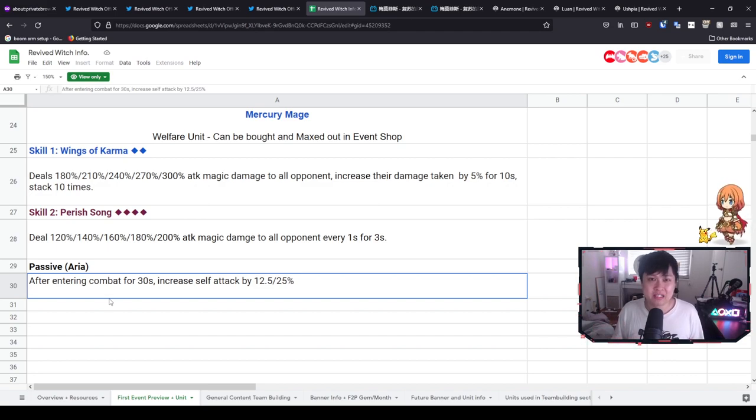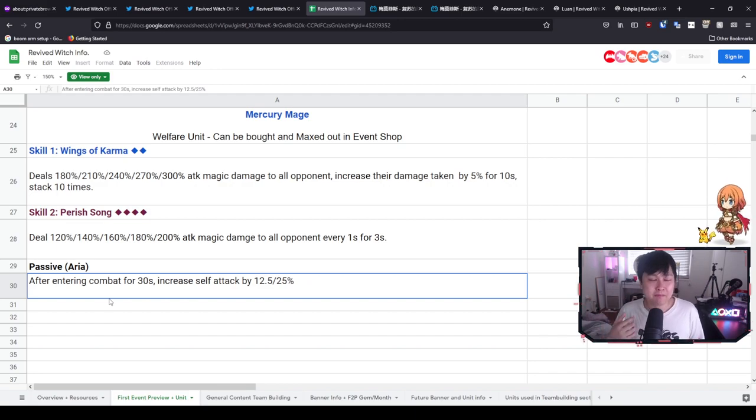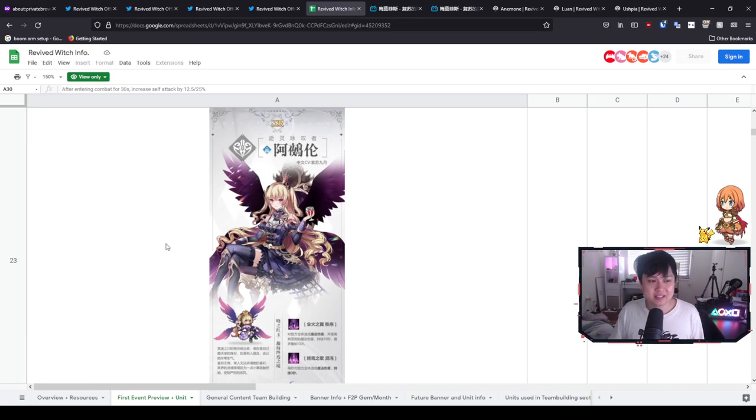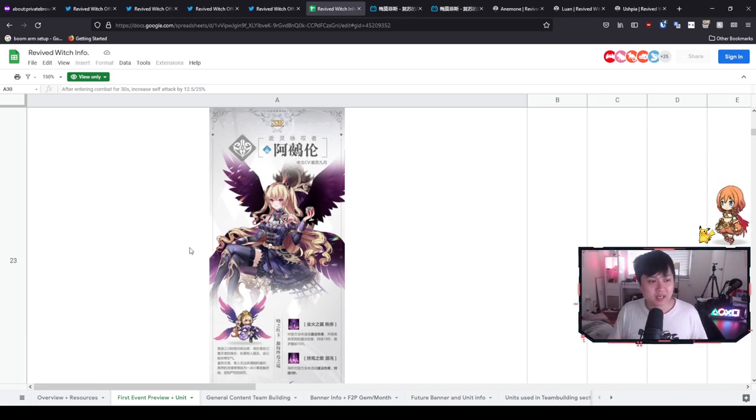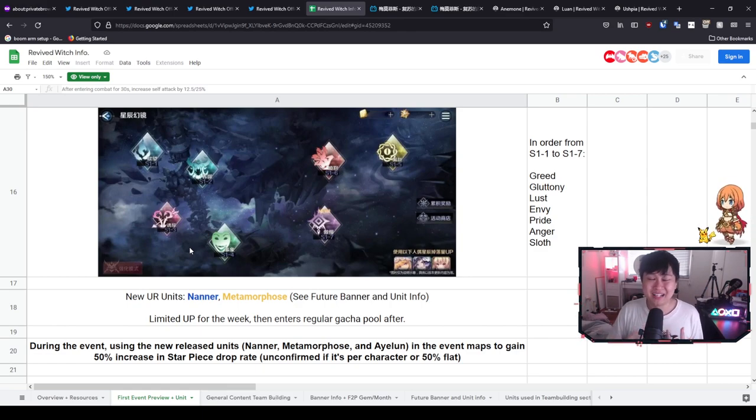But if we're talking from that perspective, like another mage, then I would probably still be picking Maya or Ashpia over this, unfortunately. And again, it's not that she is bad. It's that they are just really freaking good.